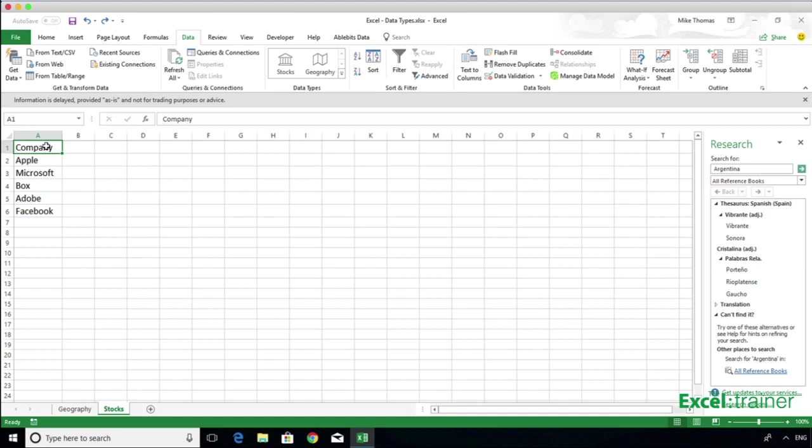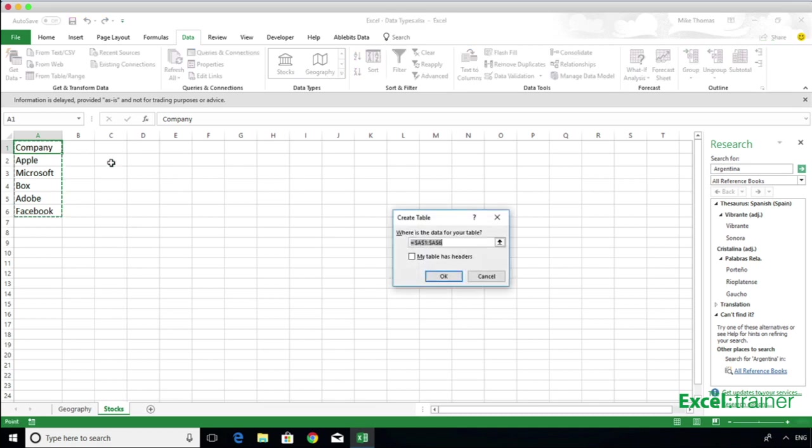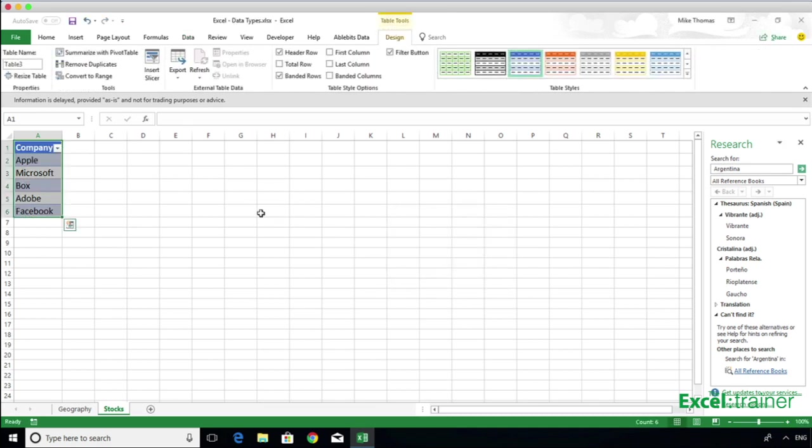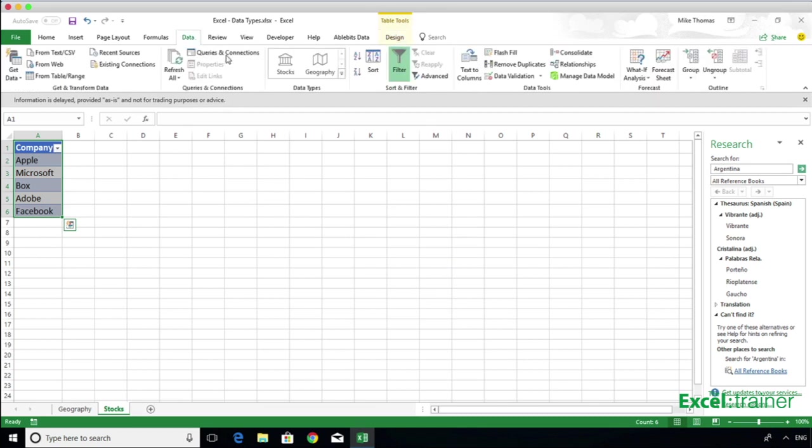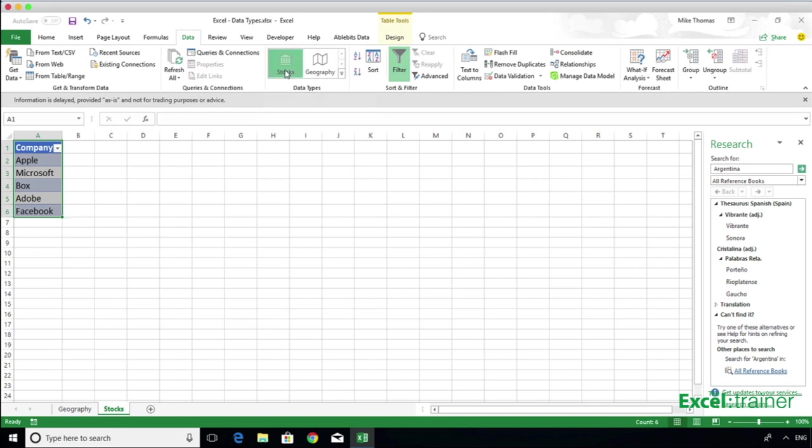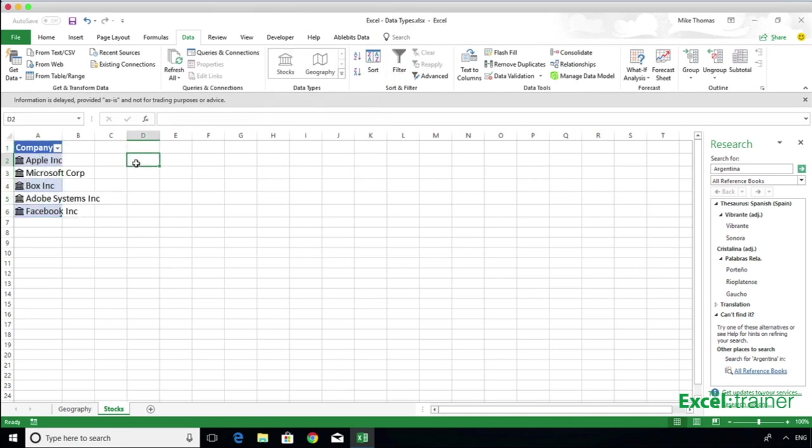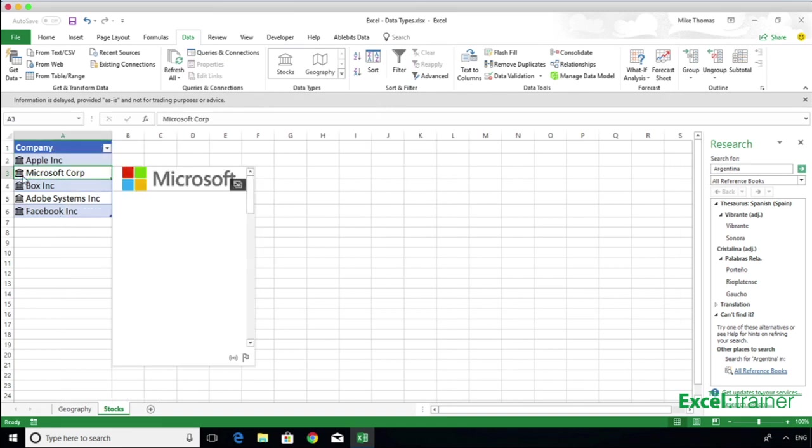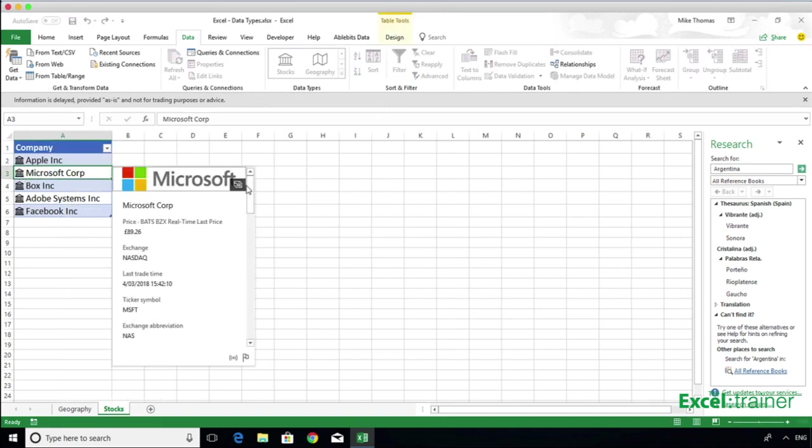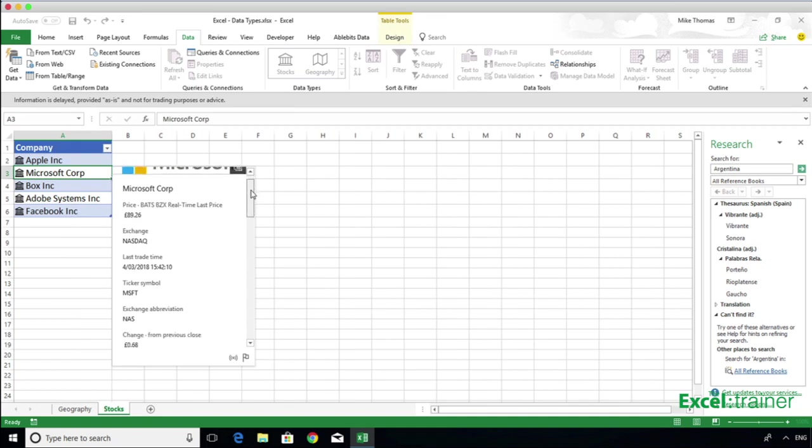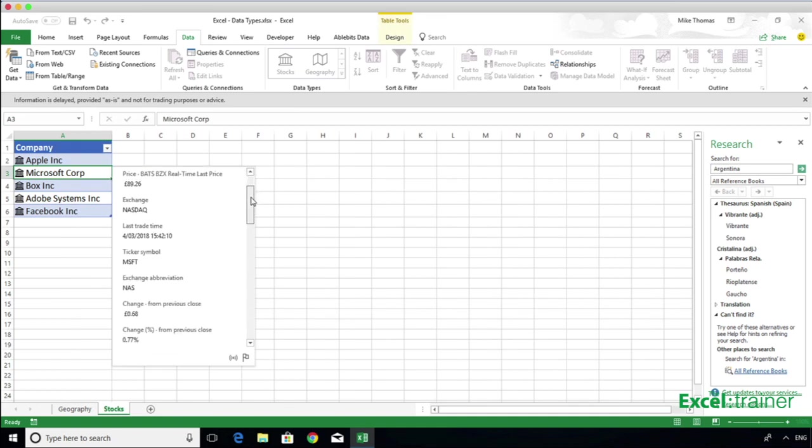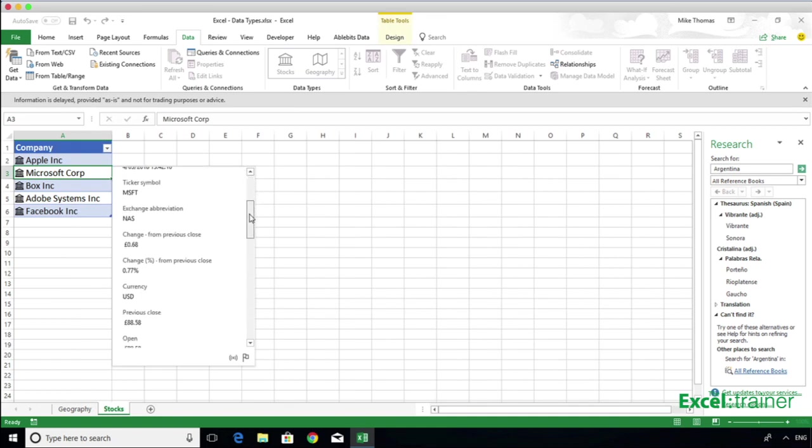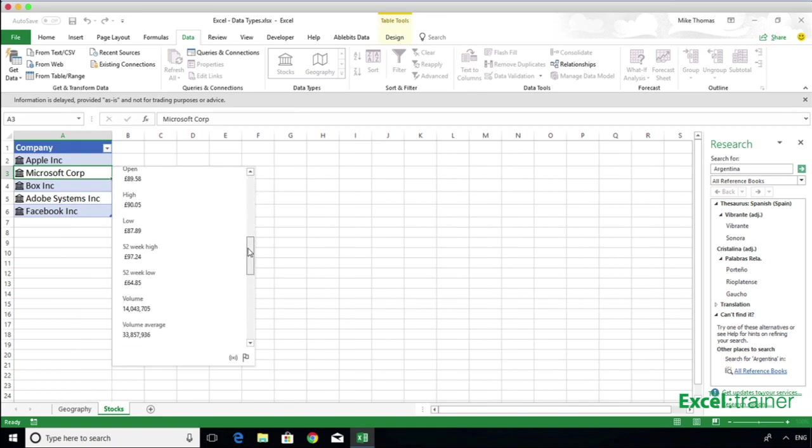Now let's look at stocks. Here's a list of some of the world's most well-known tech companies. I'm going to convert this list into a table. Then click on the Data tab and select Stocks from the Data Type section. Excel puts an icon to the left-hand side of each company name. And by clicking on that icon, it will open up a card showing me lots of financial information about that company.